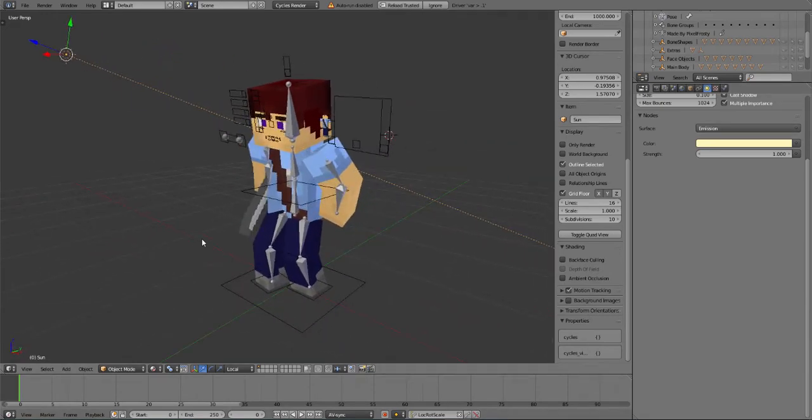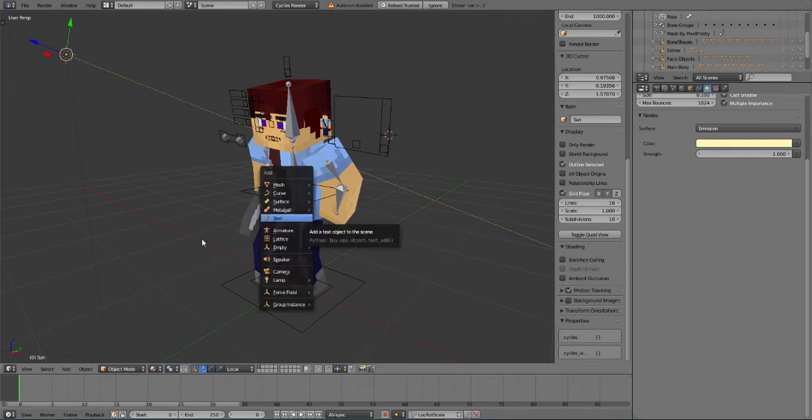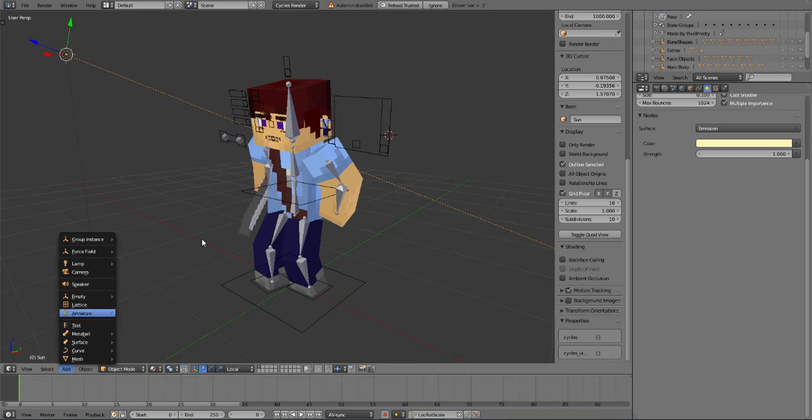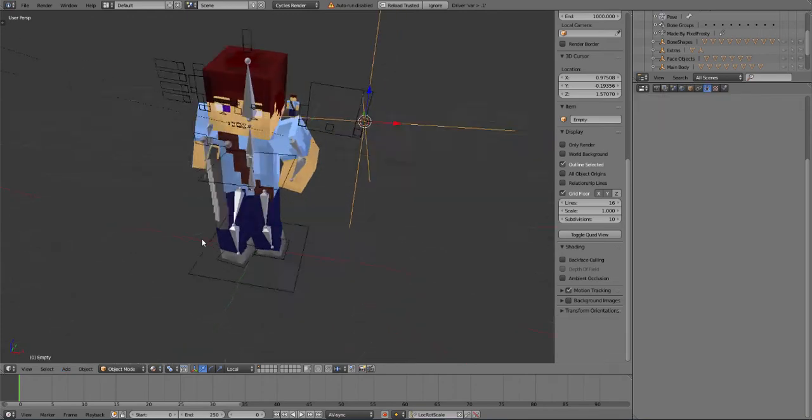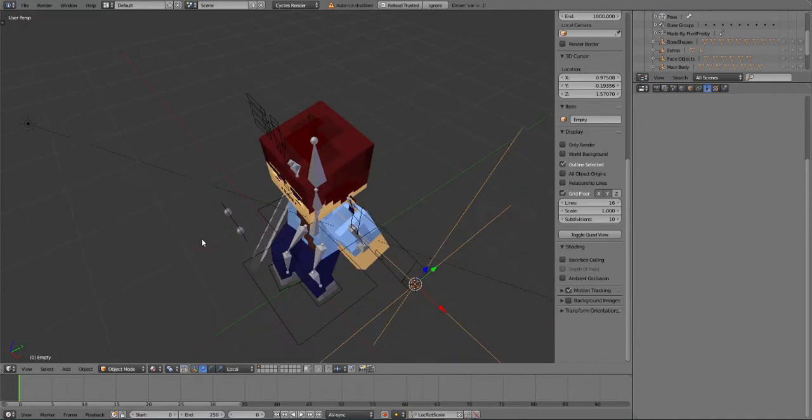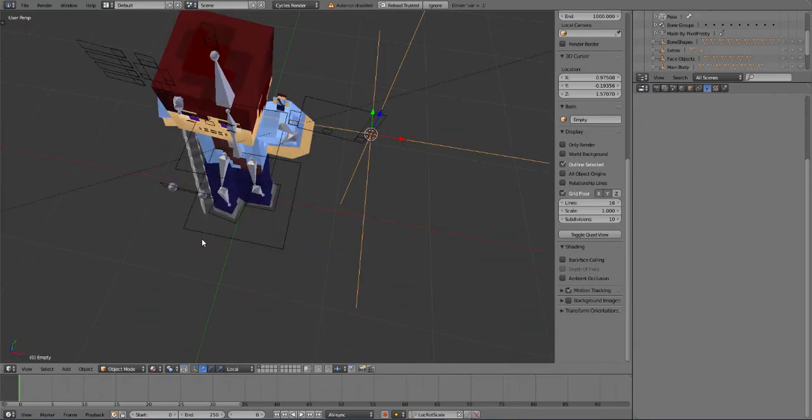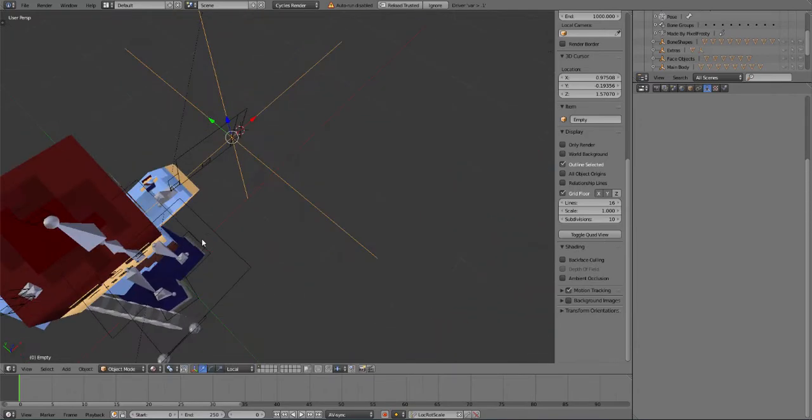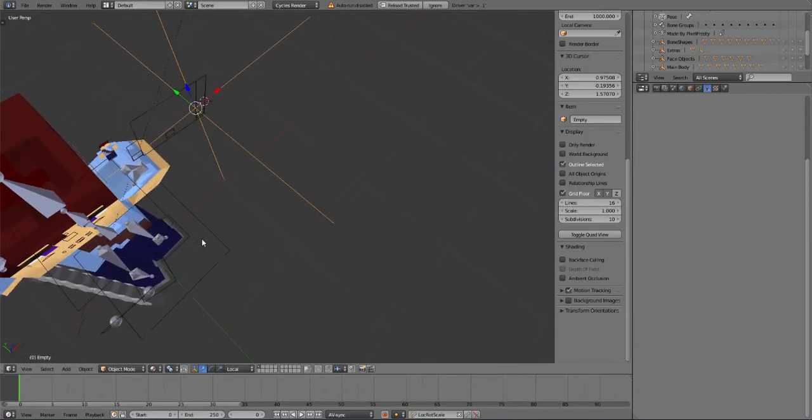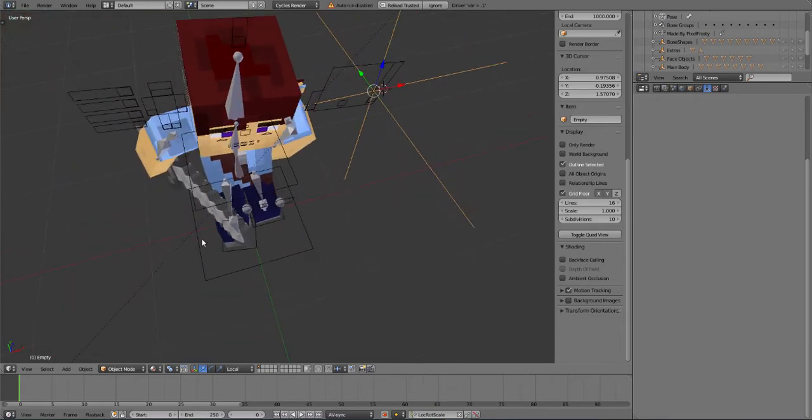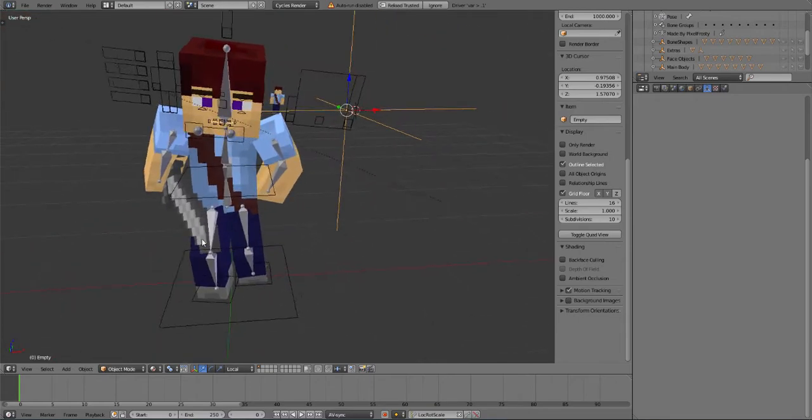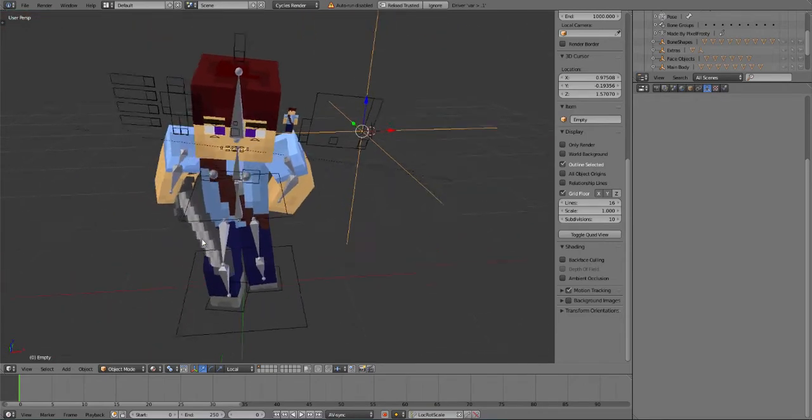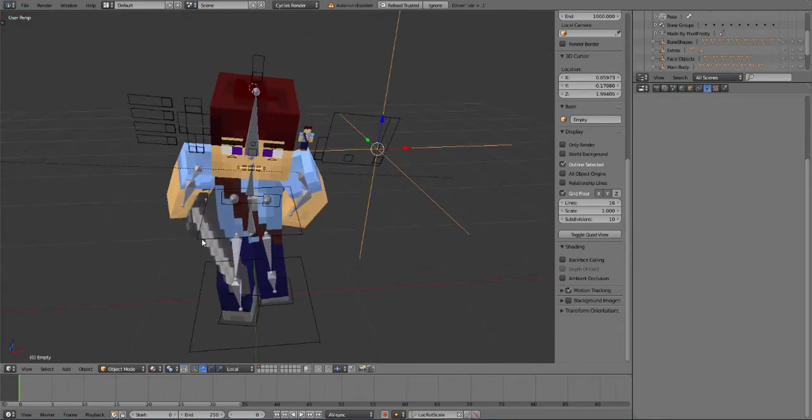I am going to do shift A which is adding the object, or you can just go to object mode, add, and then I'm gonna add in an empty plain axis. Now this is just literally nothing but like a stabilizer. I guess this is what we're gonna use to put in the name tag.